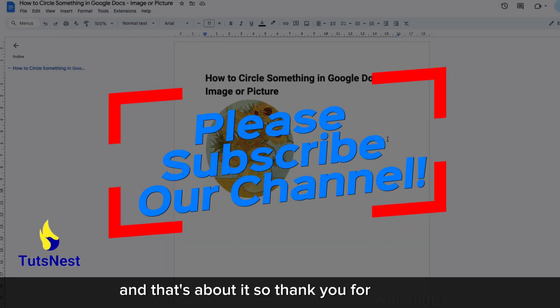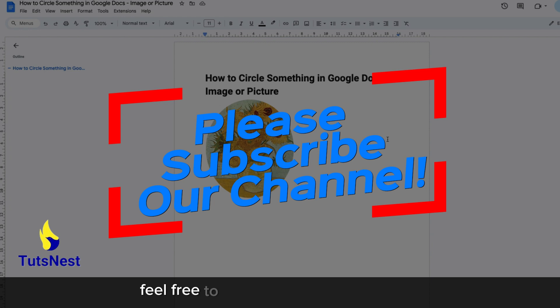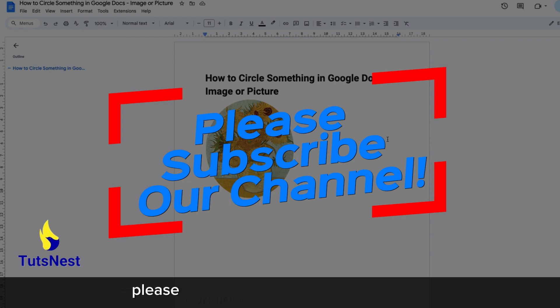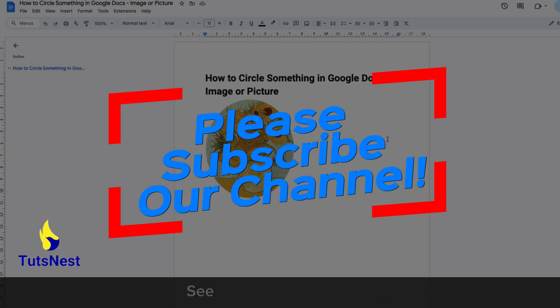Thank you for watching. If you have any questions, feel free to ask in the comment section. If you enjoyed the video and found it helpful, please consider subscribing to our channel. See you in the next video.